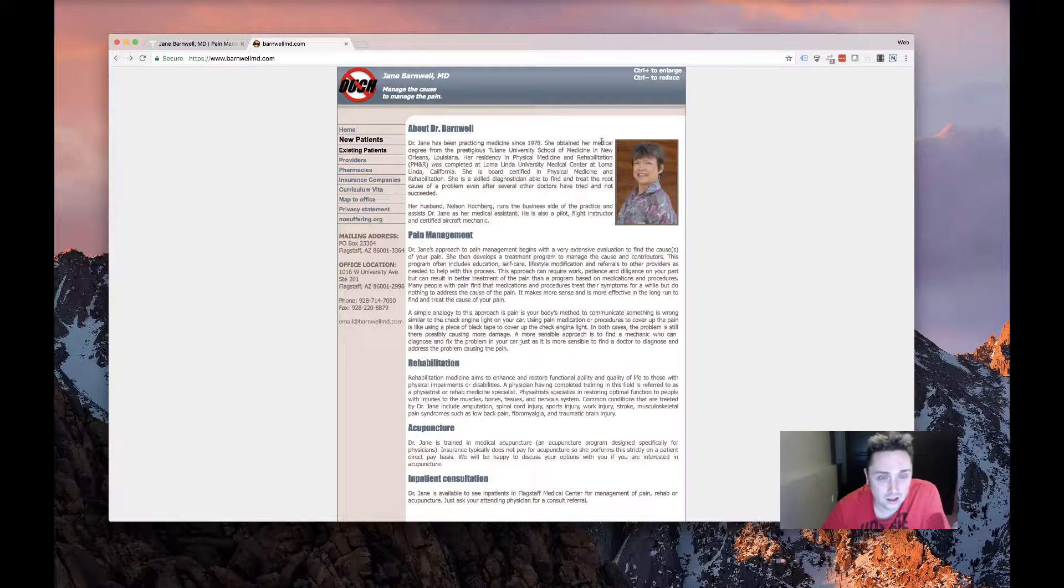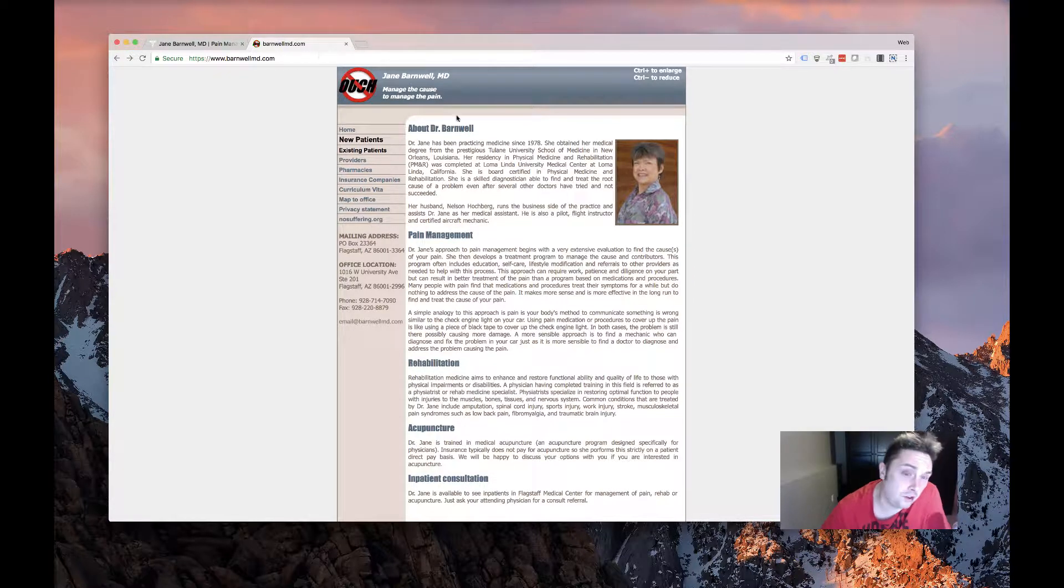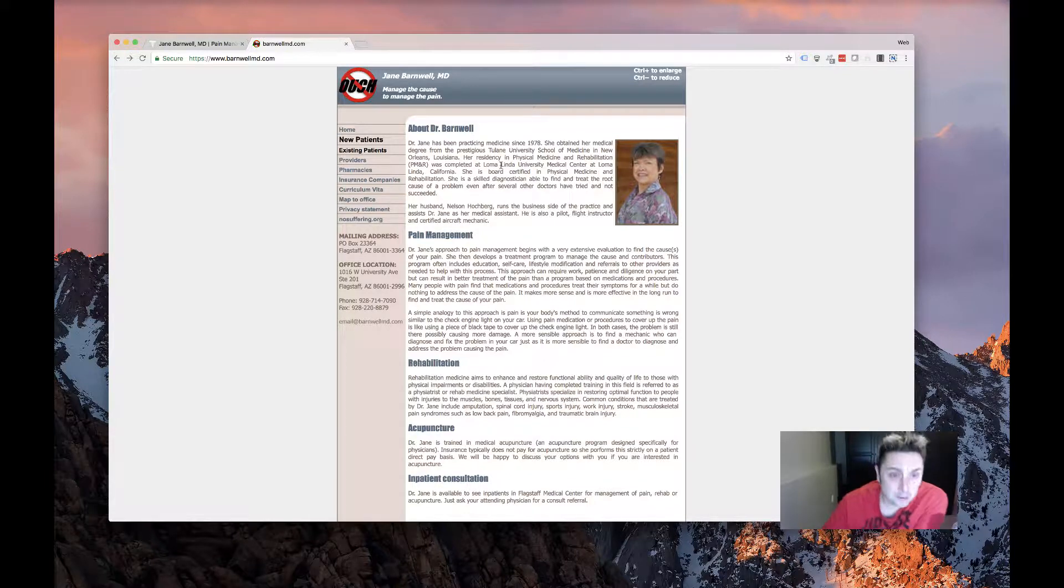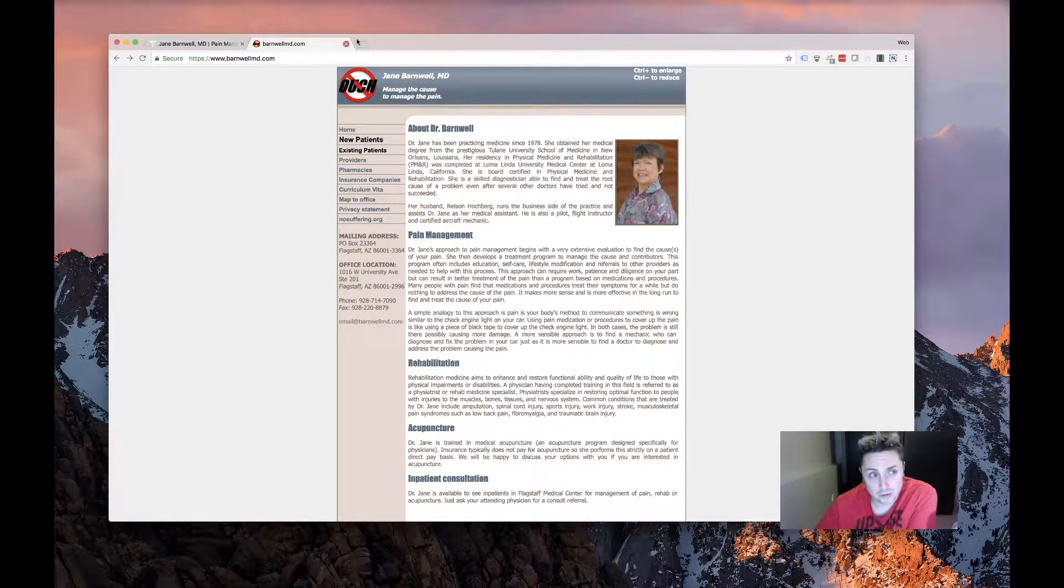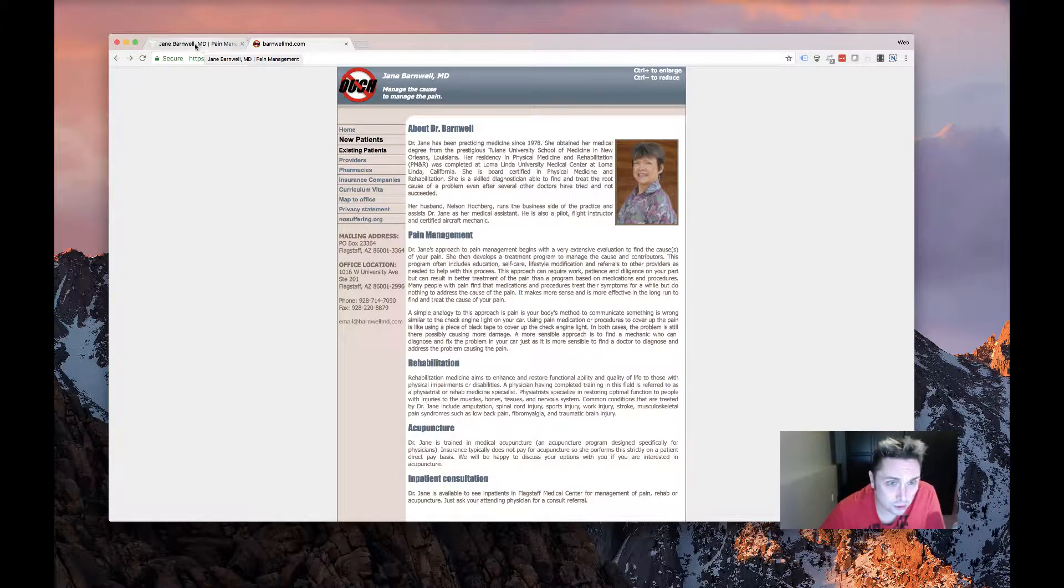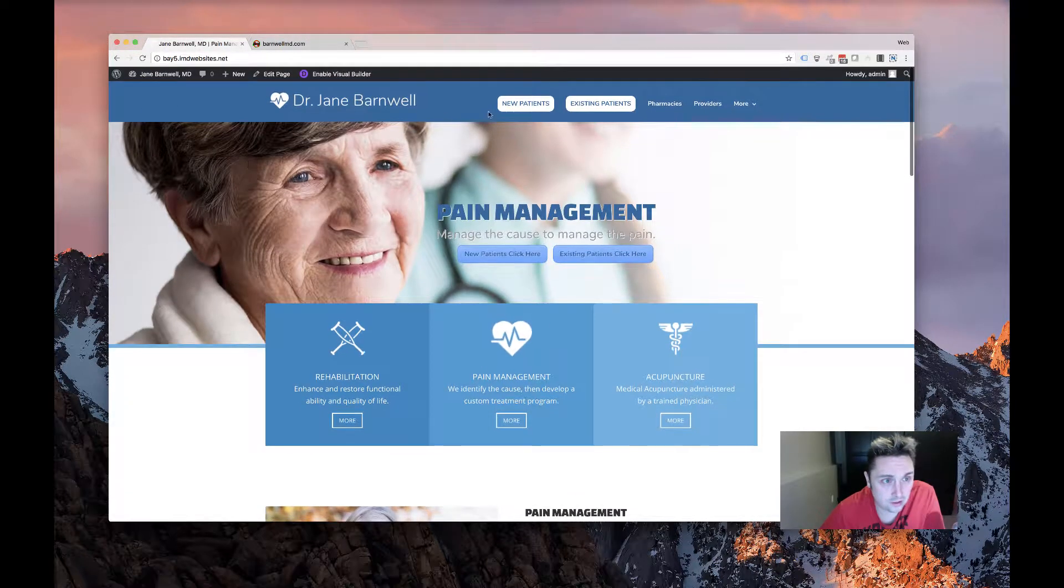Really everybody kind of wins in this situation - they get a great site and it's another cool before and after that we get to show off. I'm really happy with this one. This is probably one of the cooler ones that we've done in the past month or two.